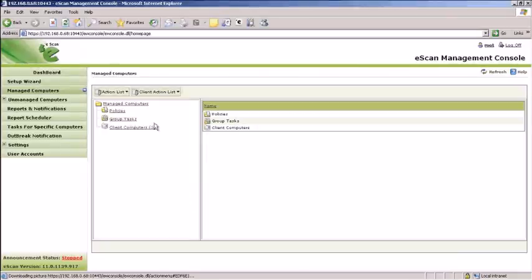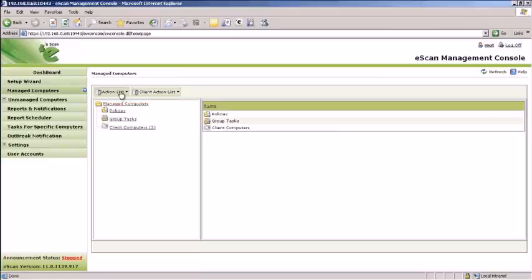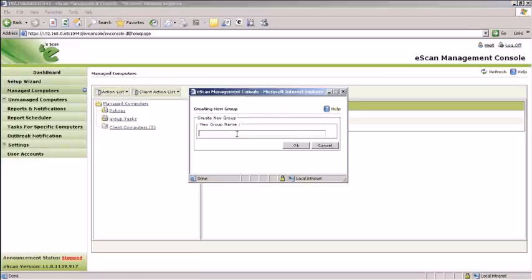To create a group, select Managed Computers and choose New Group from the Action List. Define a name for the group and click OK.